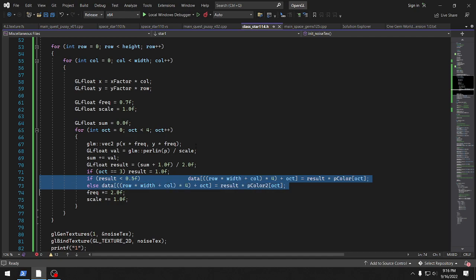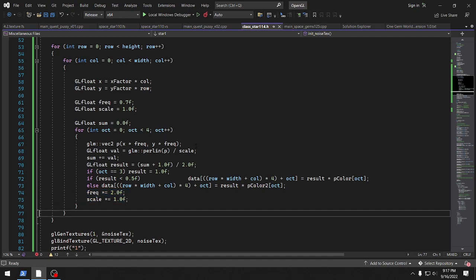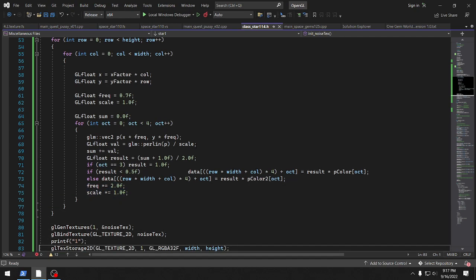The two different colors are chosen based on whether the result is less than 0.5 or greater than 0.5, and then the frequency is multiplied and the scale is multiplied for the next iteration.